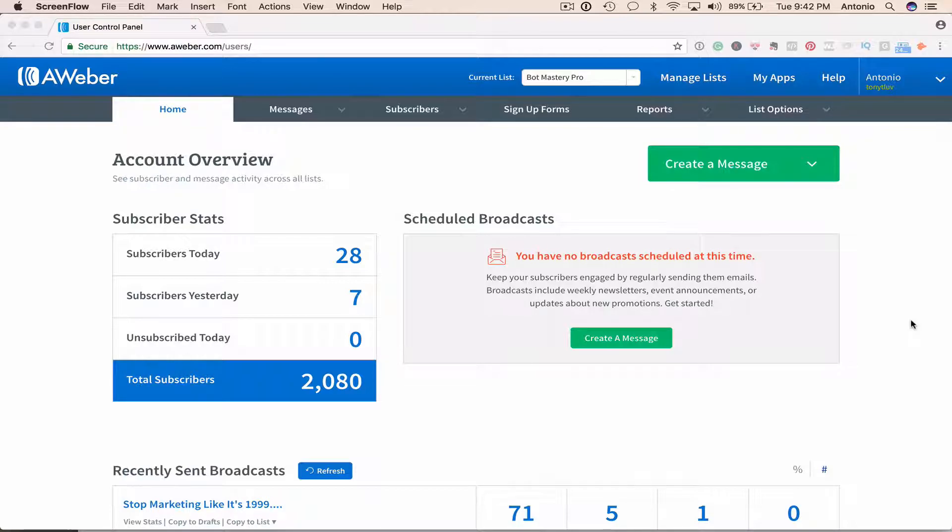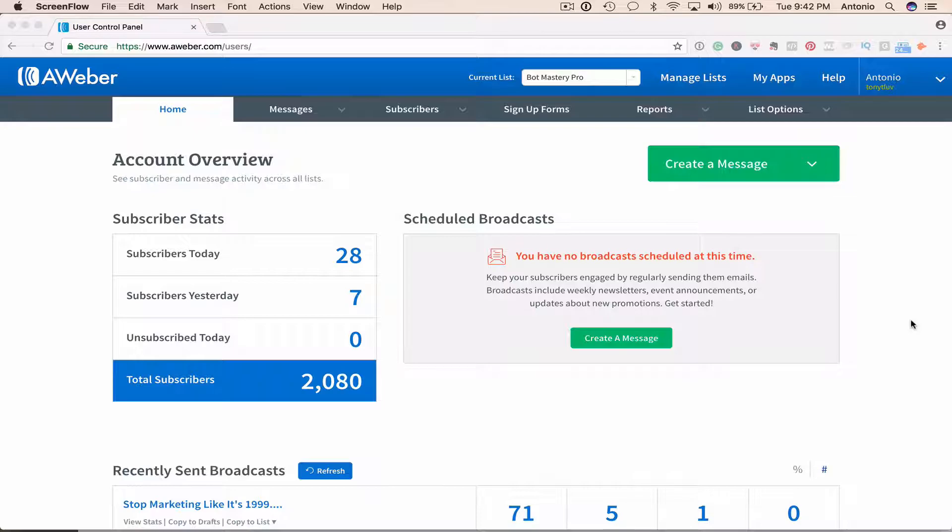Today I want to share with you and show you how to actually send an email to people you've tagged on your email list. Let's say you have an email list of 100 people and you've tagged certain people with a tag and you want to send them a specific email. Well, now you can do that inside of AWeber.